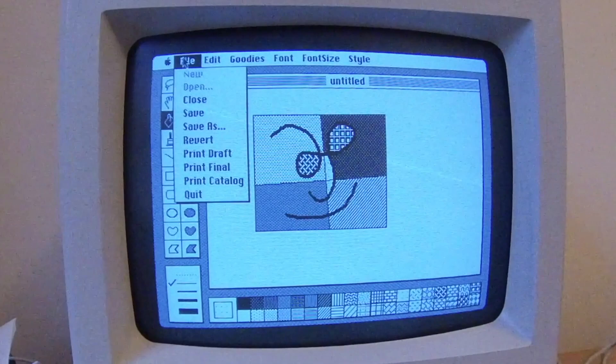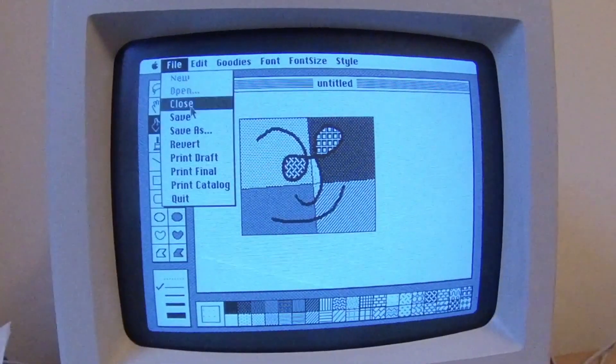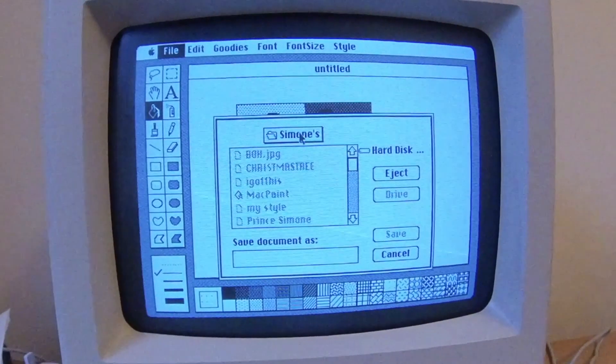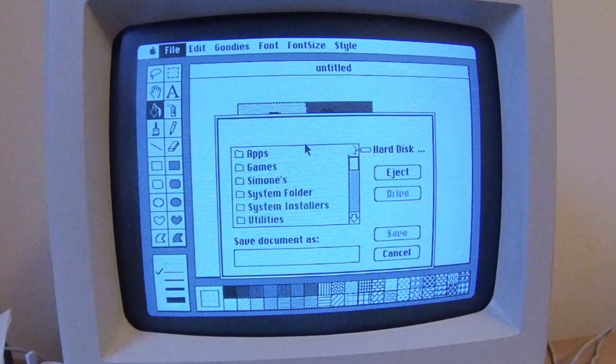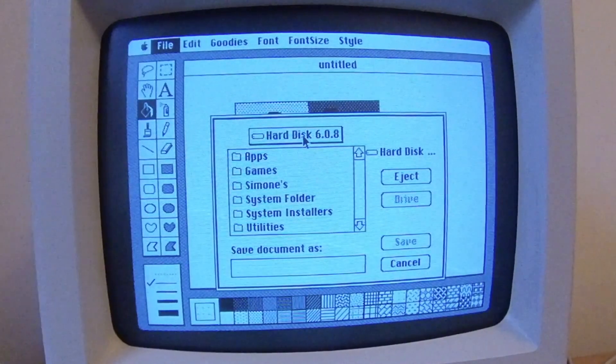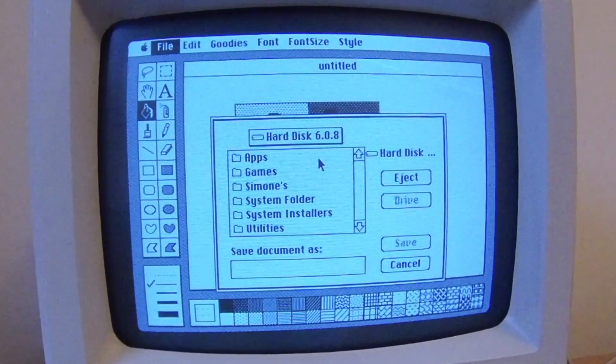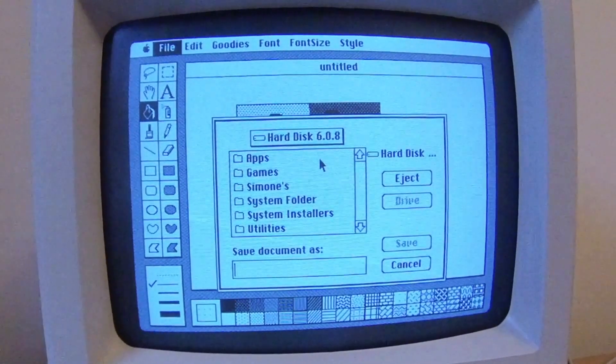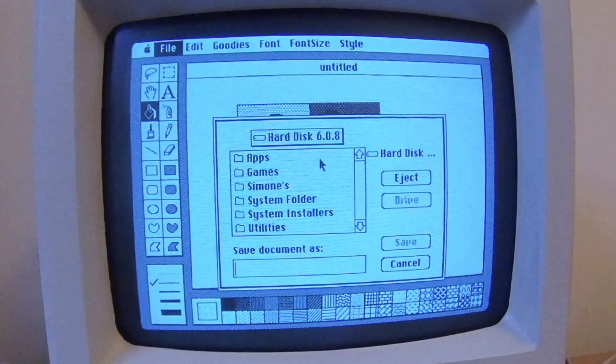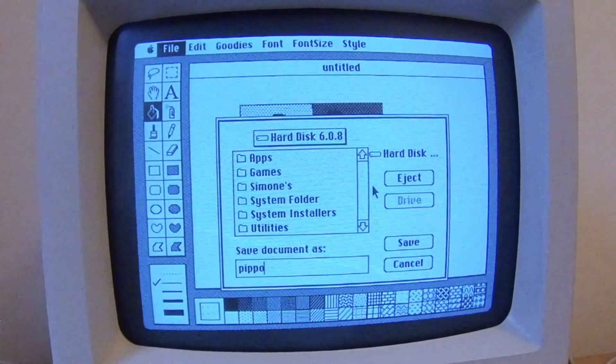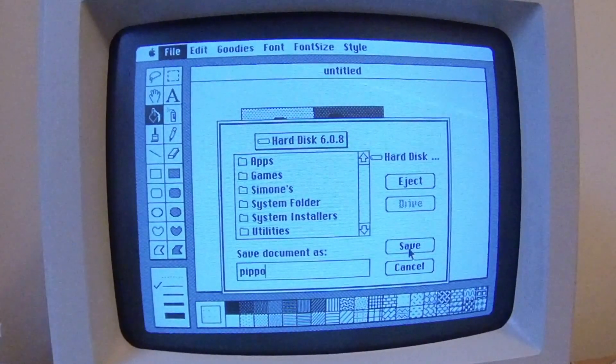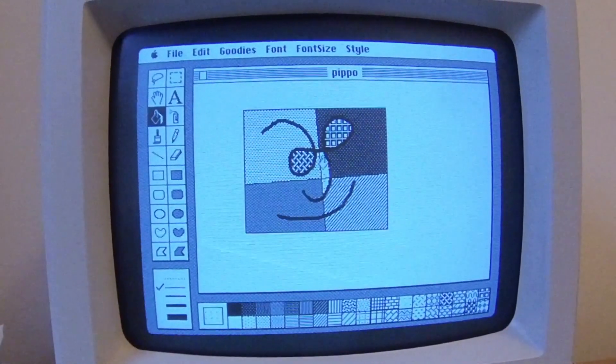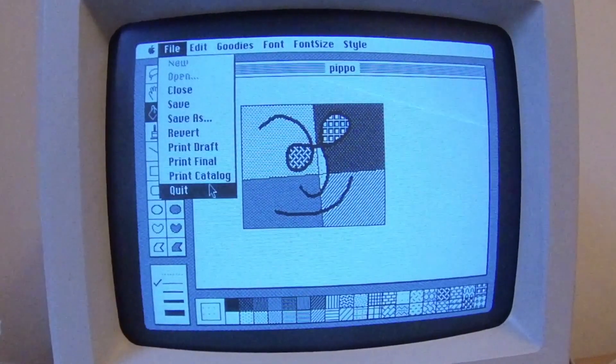And now we have to save it. And let's try to see what happens. So I want to save it on my hard disk. Yeah. Fair enough. So I'm going to call this... I don't know what I'm going to call this. We're going to call this people, which is a really famous person in Italy. Save. So let's quit MacPaint.